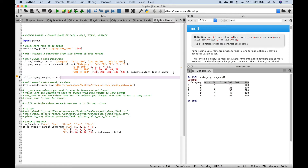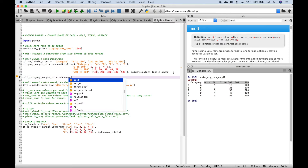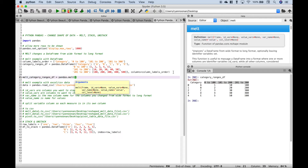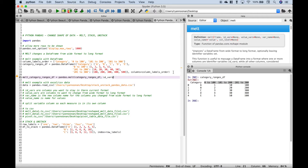To do that, let's create a variable and use our pandas library to access melt. Inside the melt round brackets, let's put our category_ranges dataframe and then put in an argument called id_vars. The id_vars is where you put in your column or columns that you want to stay in their current format. So this category column — we want that to stay in its basic current format.